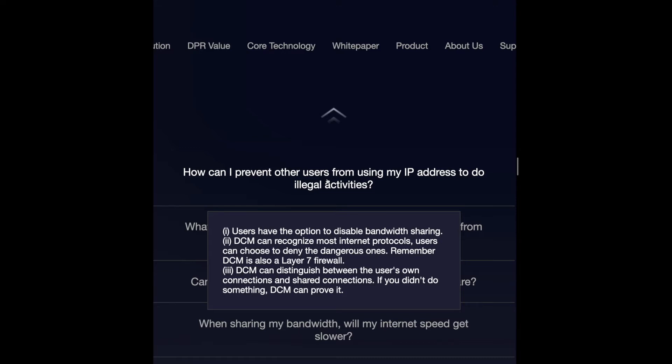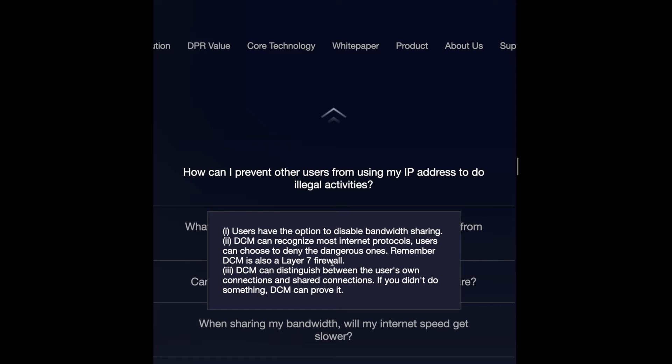The first answer is: users have the option, which is me, to disable the bandwidth sharing. Okay, so if I'm going to disable it, then I'm not going to mine, so this is confusing. DSM can recognize most internet protocols; users can choose to deny the dangerous ones. Remember, DSM is also a layer seven firewall. That's why I read the white paper—they're taking care of themselves and have covered everything.